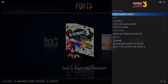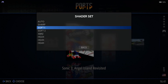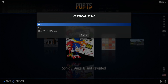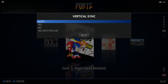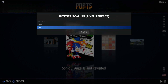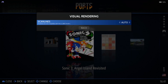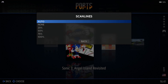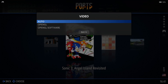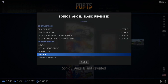Now that it's in the Favourites folder, if we go back to Ports and hold the A button we can go down to Advanced Game Options. We can change shaders to put a new shader on if we want. Vertical sync is on yes by default, but we also have the option for yes with FPS cap. There's also integral scaling — that's up to you if you want to blur the game slightly. Under Visual Rendering we can add scan lines. Under Driver, if you find you're getting no picture, change it over to OpenGL software.